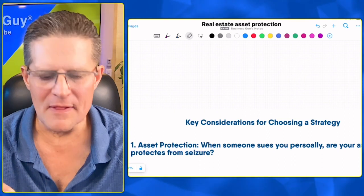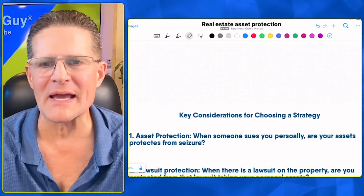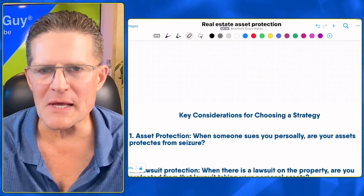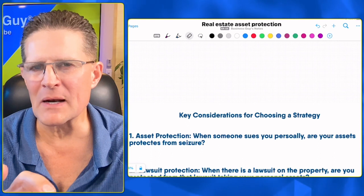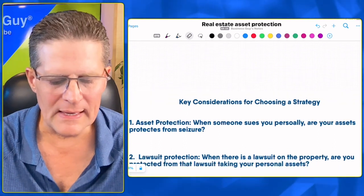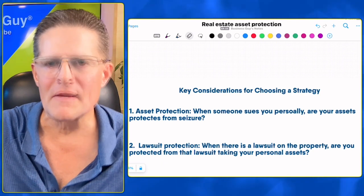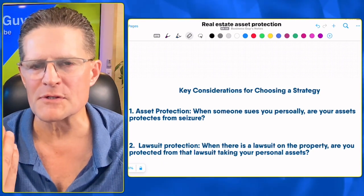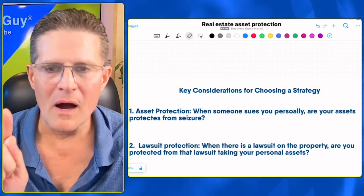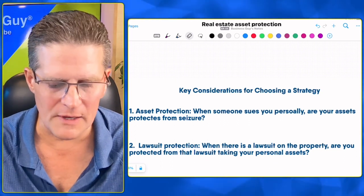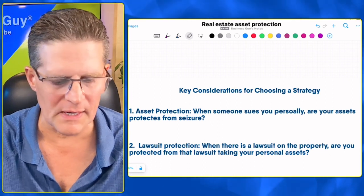The first checklist point is asset protection: when somebody sues you personally, are your assets protected from seizure? Is your real estate protected, and are your other assets protected from being taken away in a lawsuit? Number two is lawsuit protection: when there's a lawsuit on the property itself — let's say you're sued for more than your insurance covers, which happens every day — are you protected from that lawsuit taking your personal assets away from you?